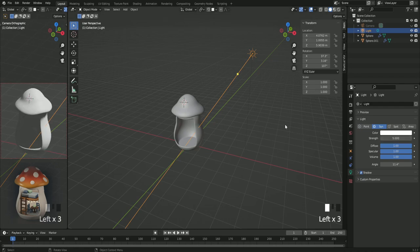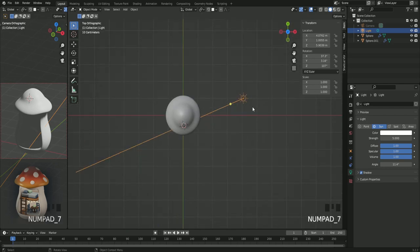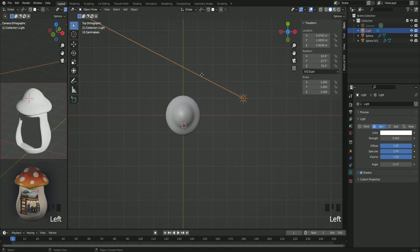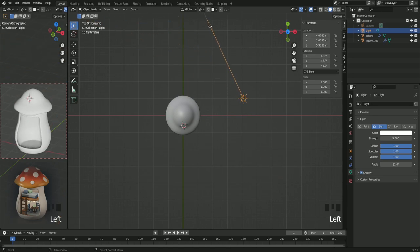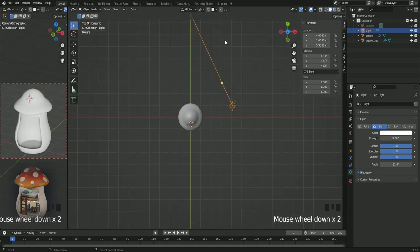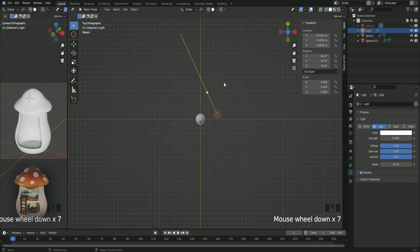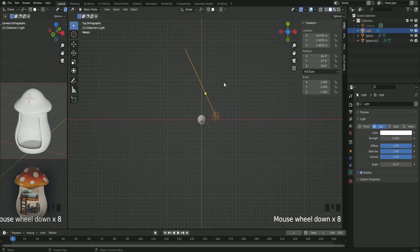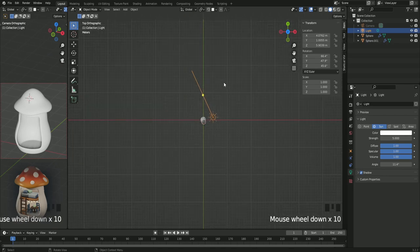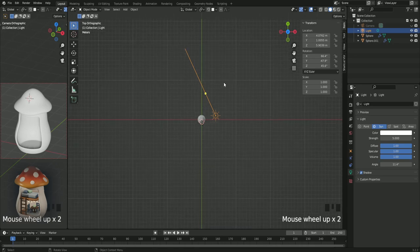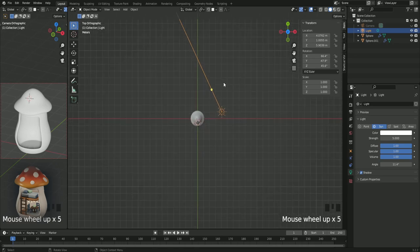Press seven on your numpad to go to top view and click the little yellow dot to move the light around. This is a temporary light. It's just to see the render view to the left better. But at the end of the whole tutorial we're gonna set up the lights.